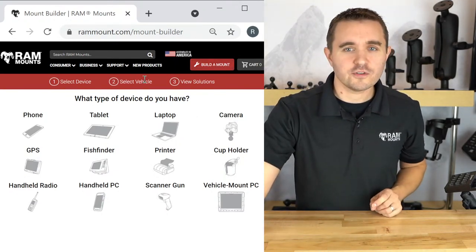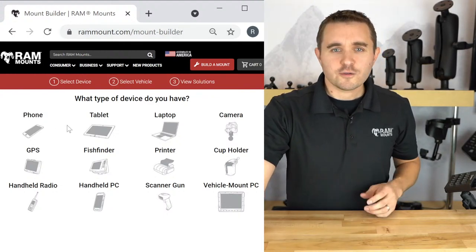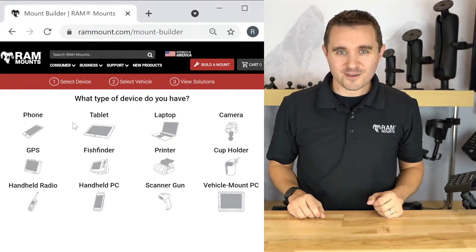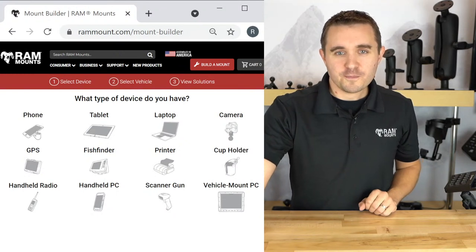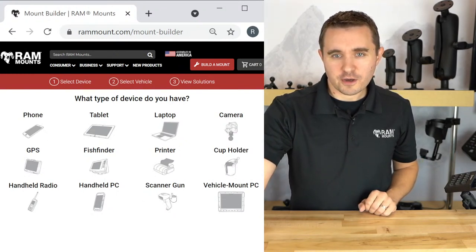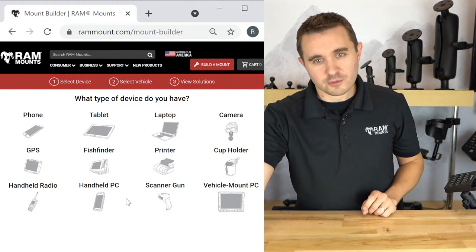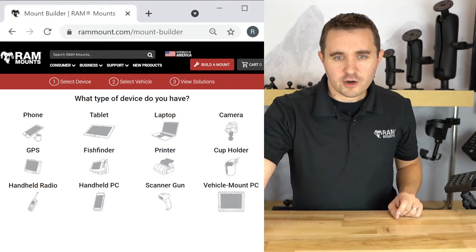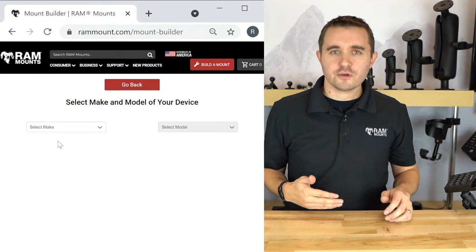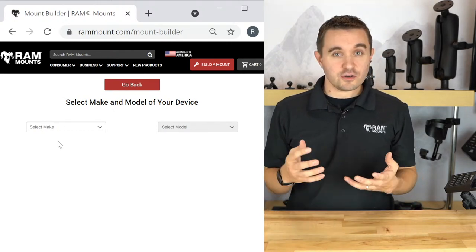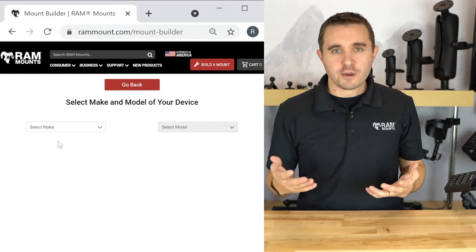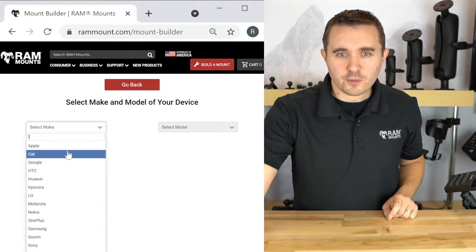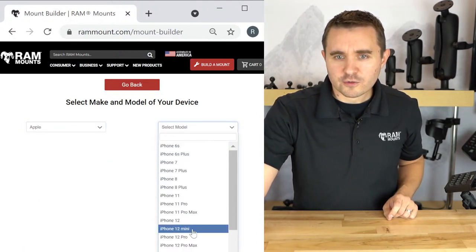The first kit we're building is for putting a phone in a car — the most common application. If I click on 'phone,' you'll see different devices including common items and unique things like a scanner gun, cup holder, and handheld PC. If we click on phone, we'll walk through the steps. We'll prompt you for the make and model of your phone, because there are different sizes and different types of holders depending on what's best fit. In this example, we're going to select Apple, iPhone 12 Pro Max.